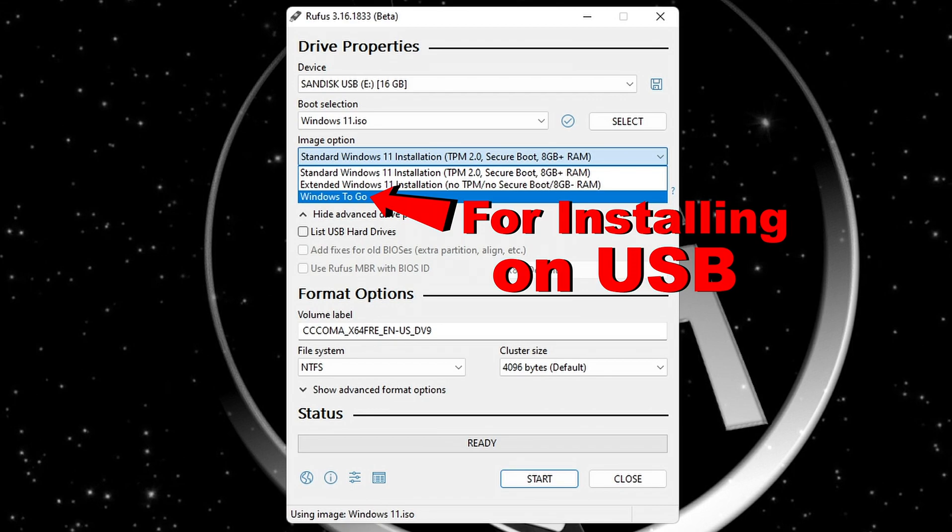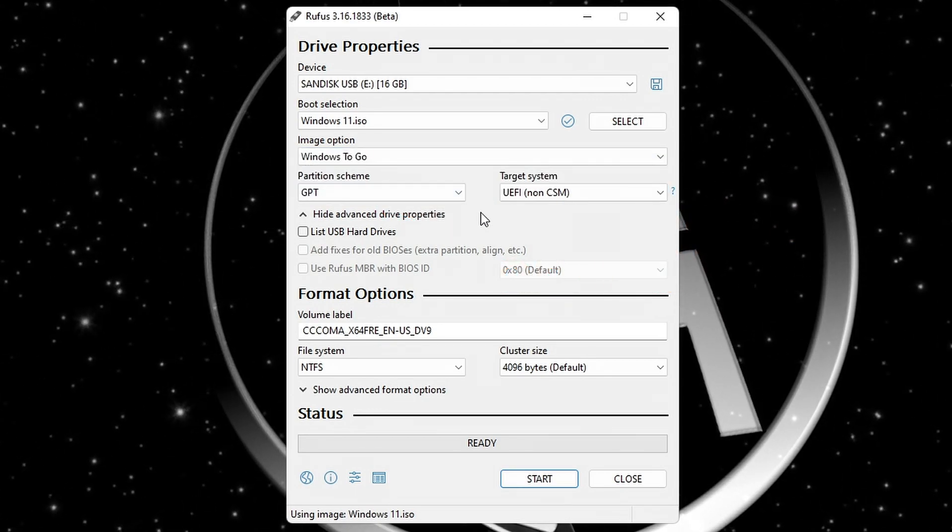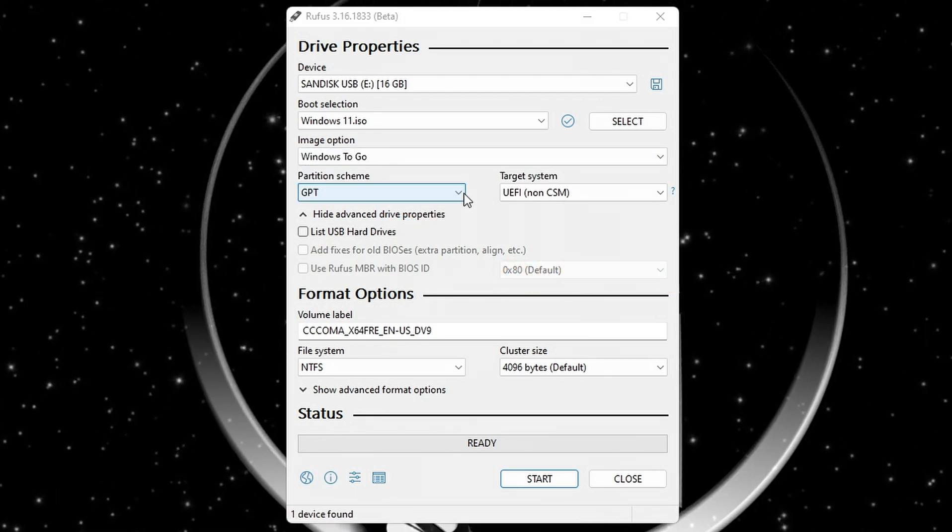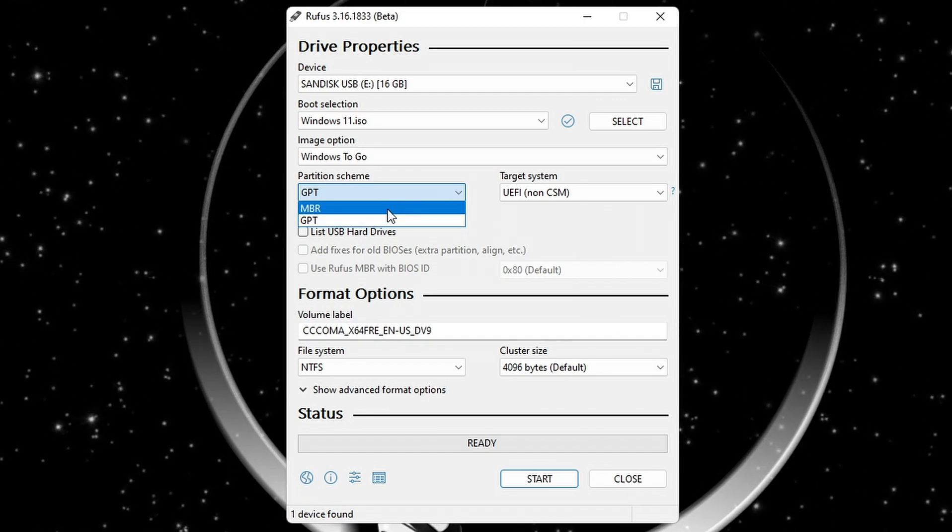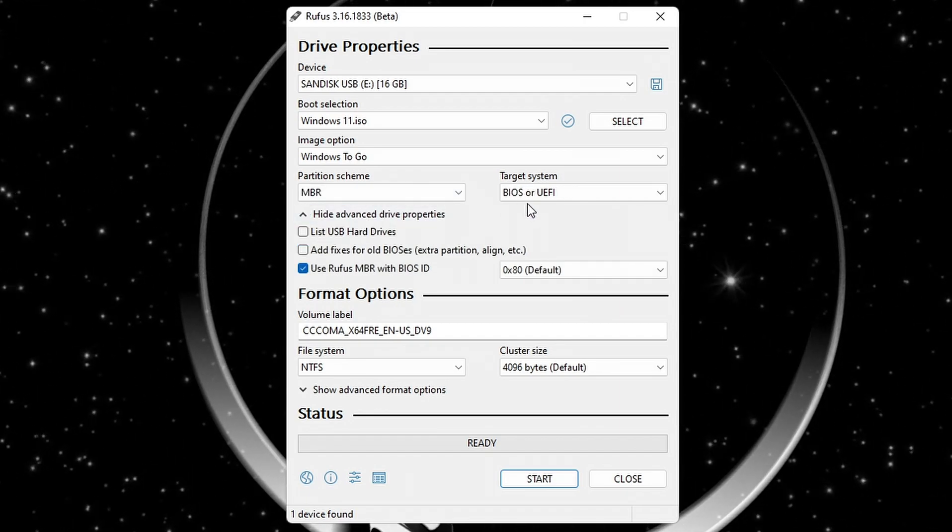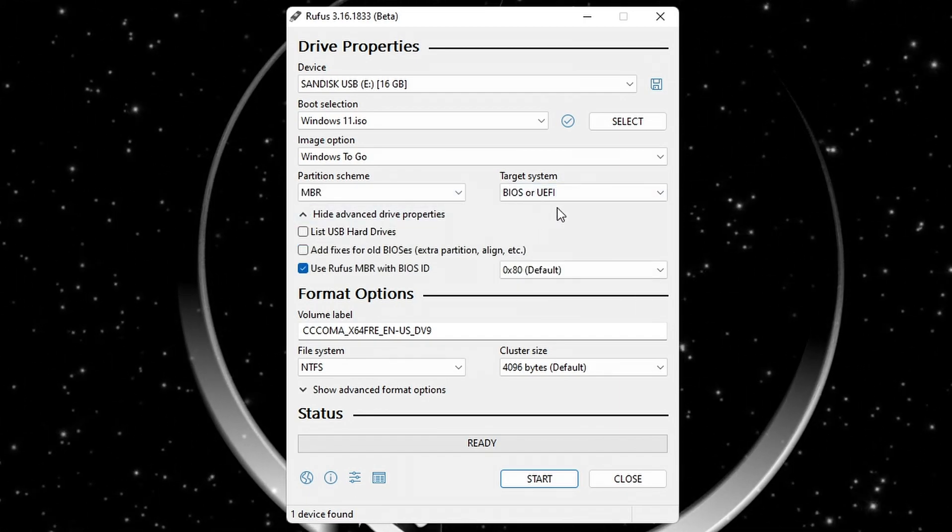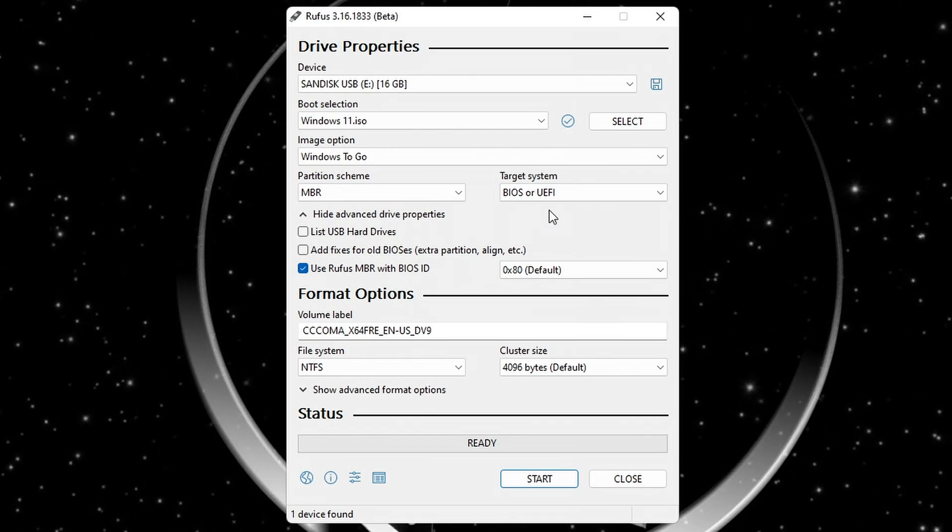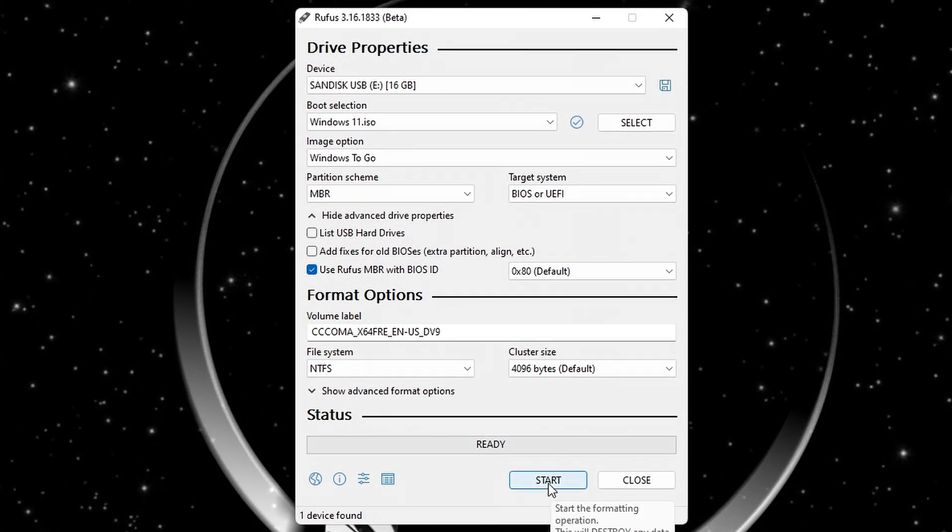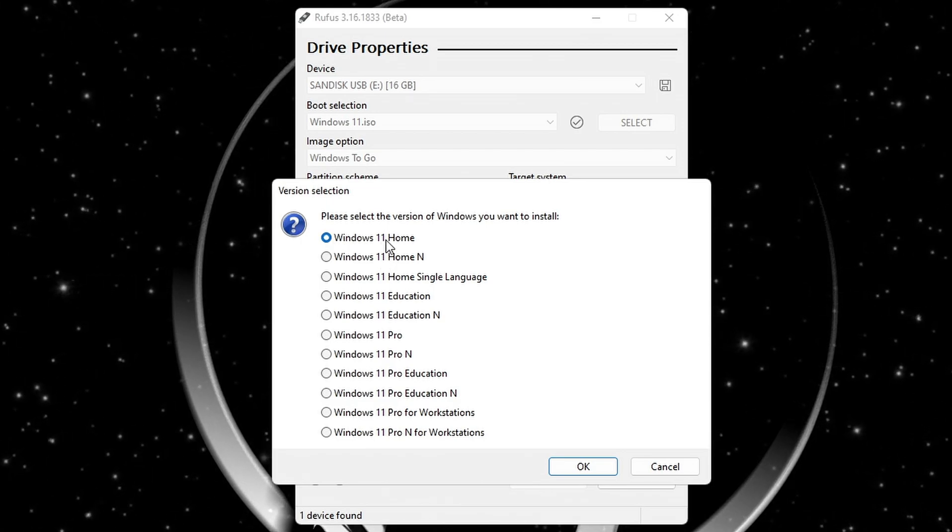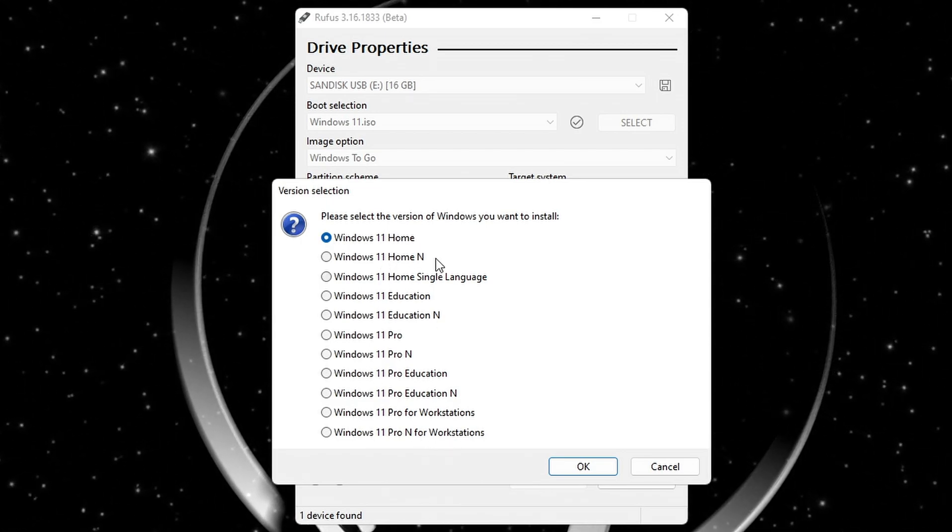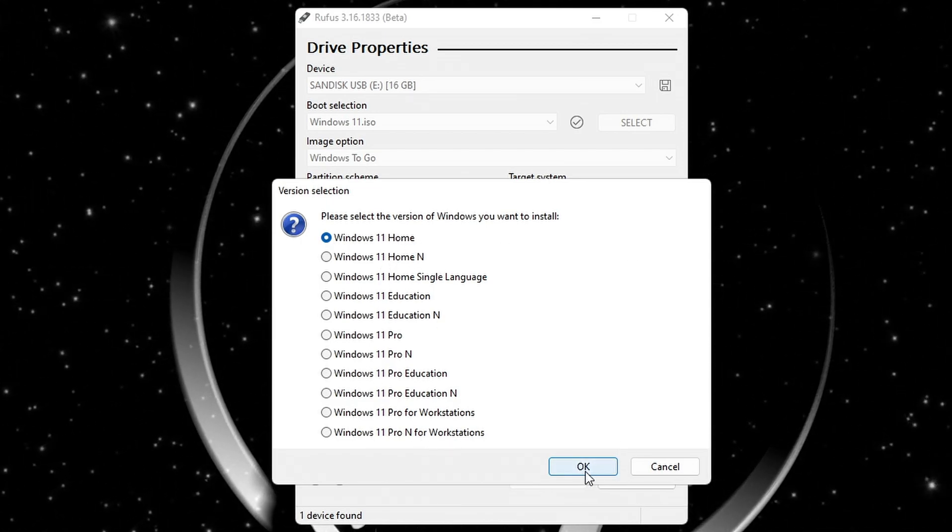Next step, select the partition scheme to MBR so that you can use the stick on UEFI and legacy BIOS. Leave everything else how it is and press start. Choose which version of Windows 11 you wish to install and click on OK.